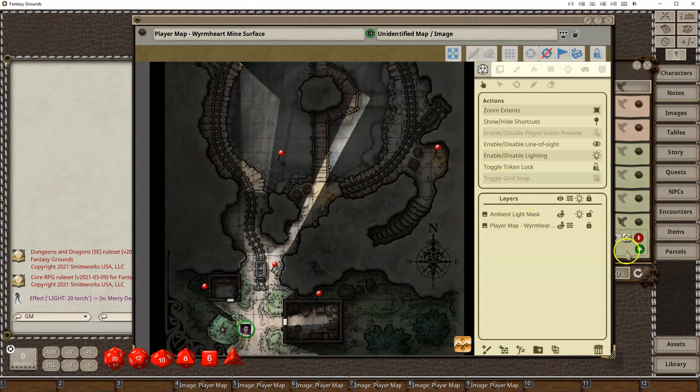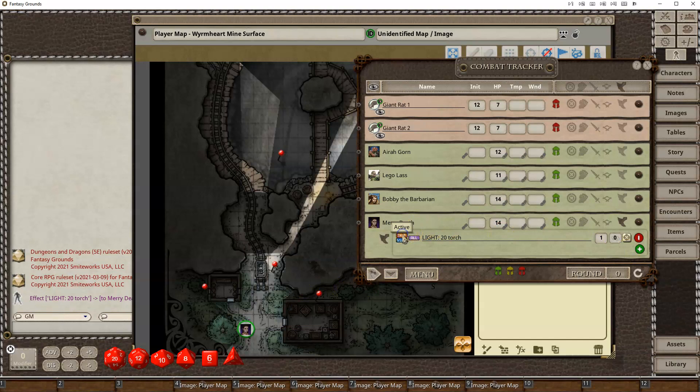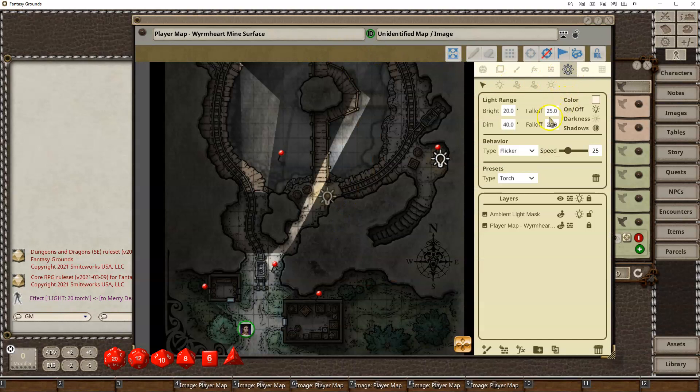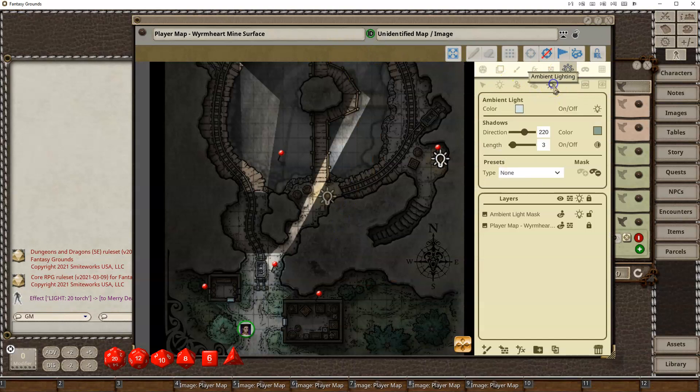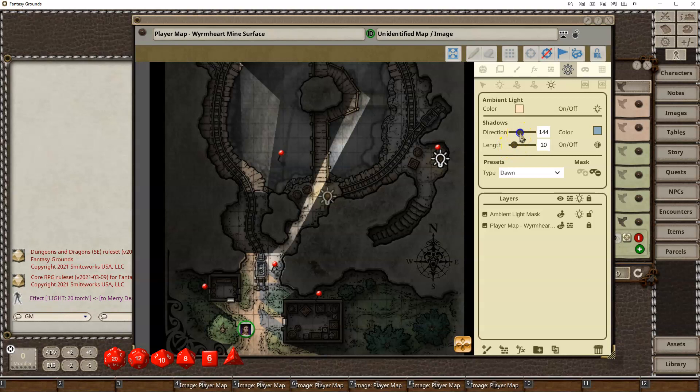Some of the other things you can do with the ambient lighting is you can adjust it even further. If you don't like the presets, let's say that you wanted to indicate that maybe they've rested for a while. And the shadows are changing. The sun is moving in the sky.